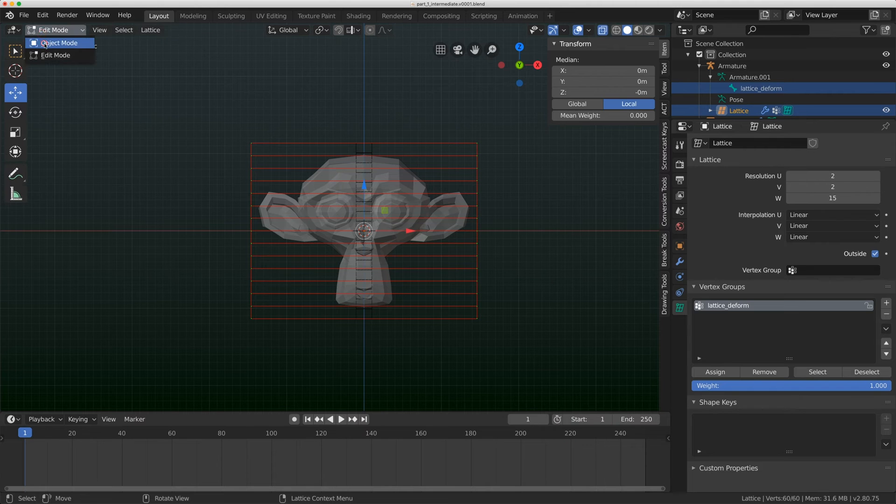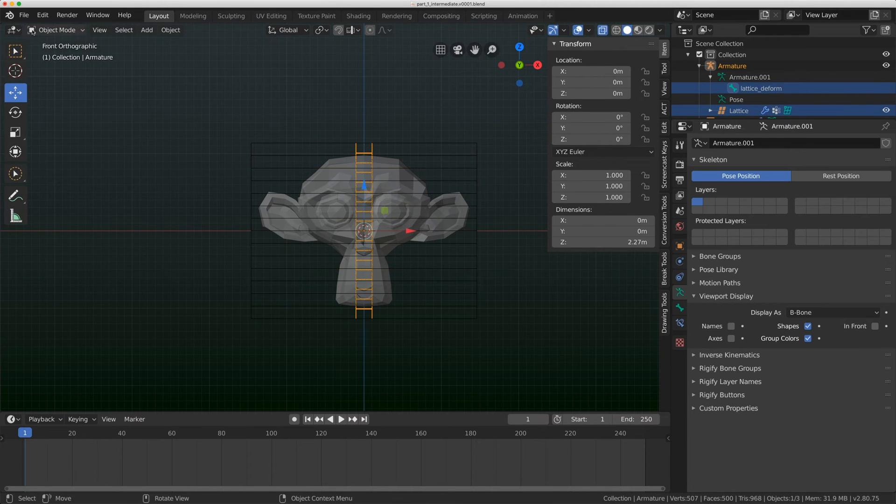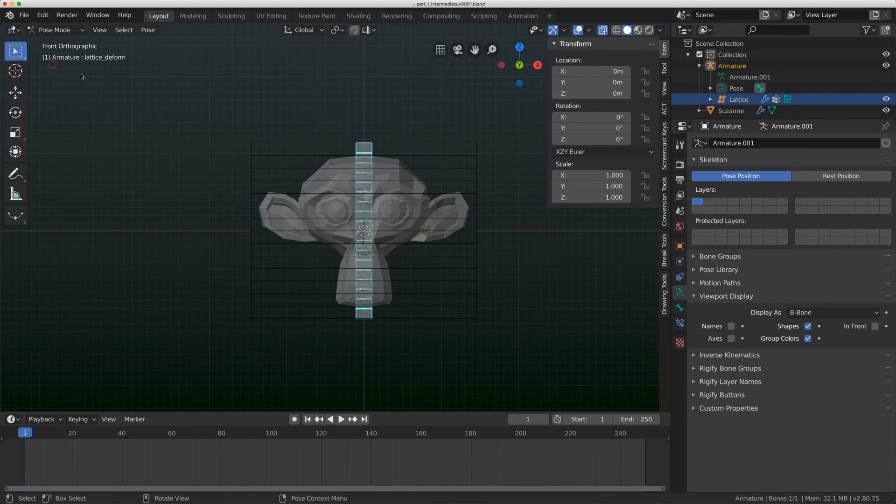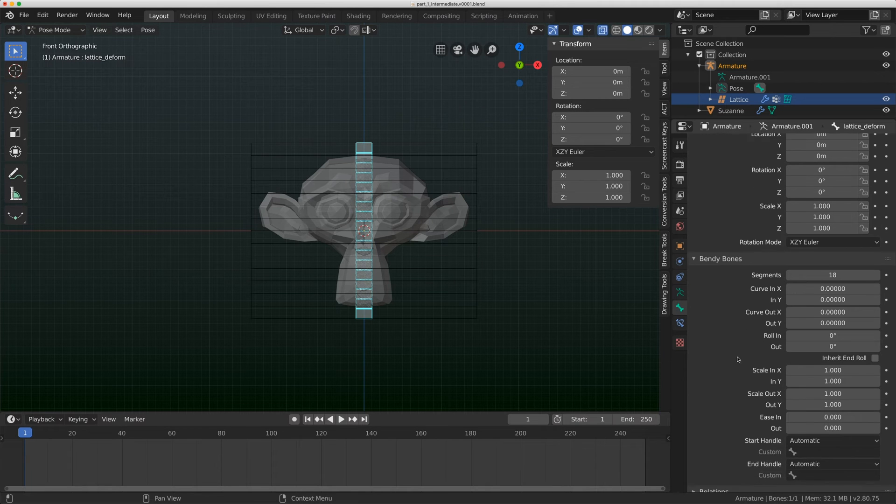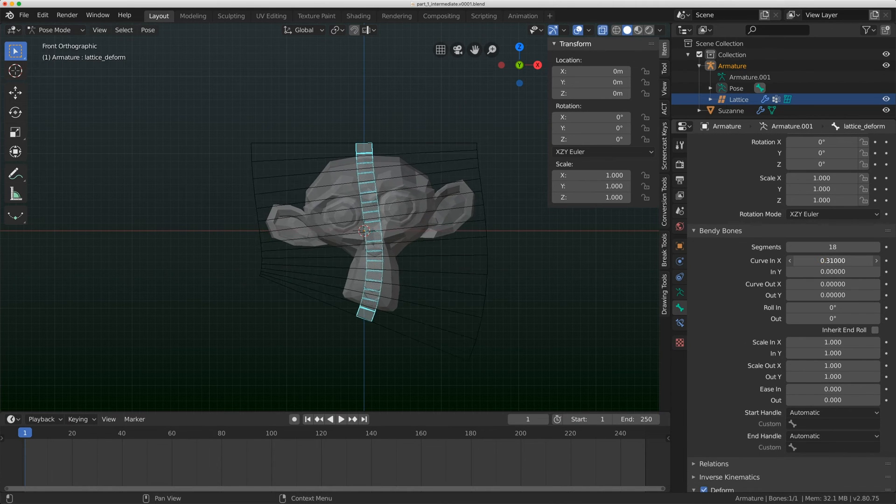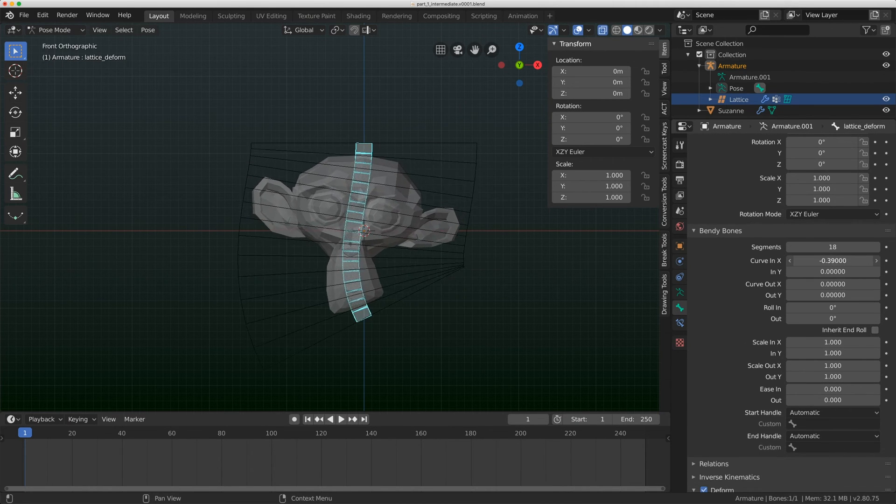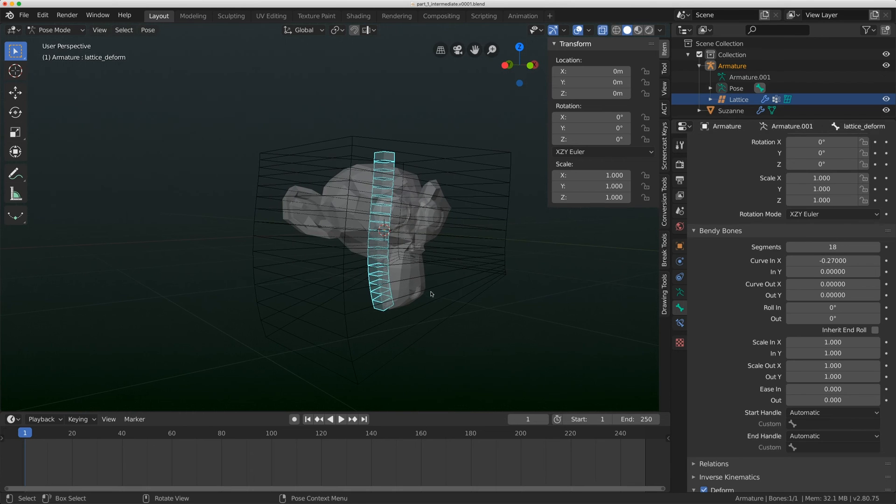I need to select everything again and just assign a weight of one again. In the next video, we're going to look at how to normalize these weights. I'll go back to object mode, select the rig, and go to pose mode. Now watch what happens when I go back to the bone tab and start dialing in those curves.